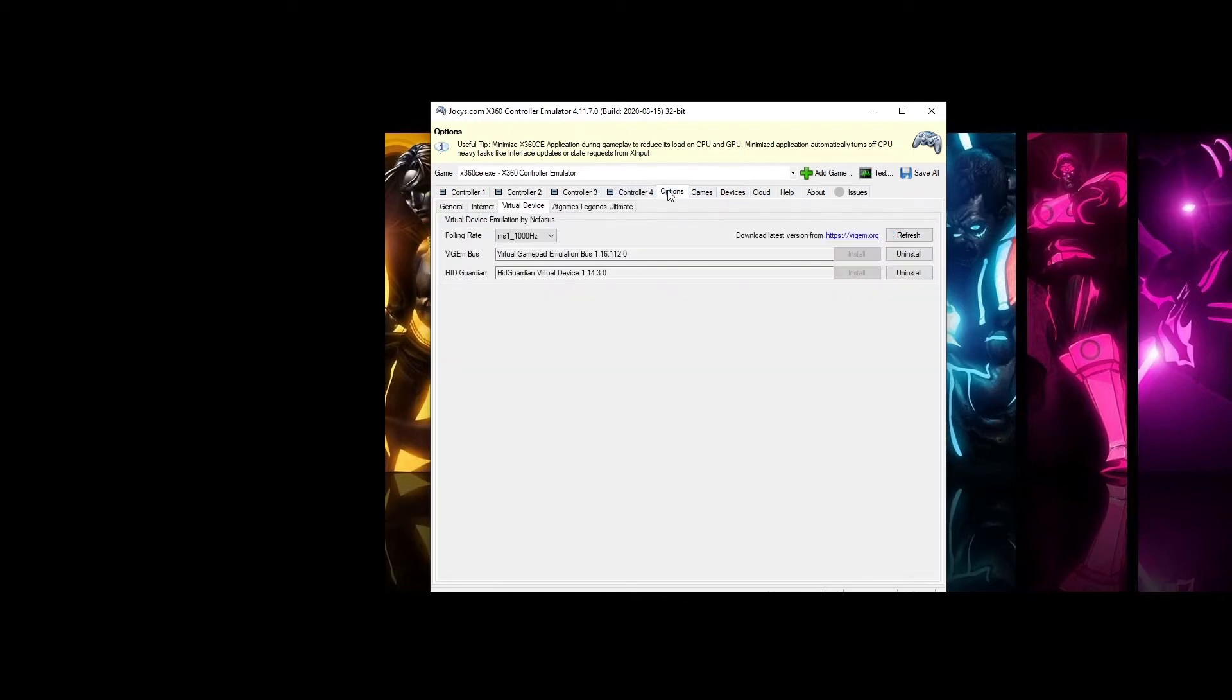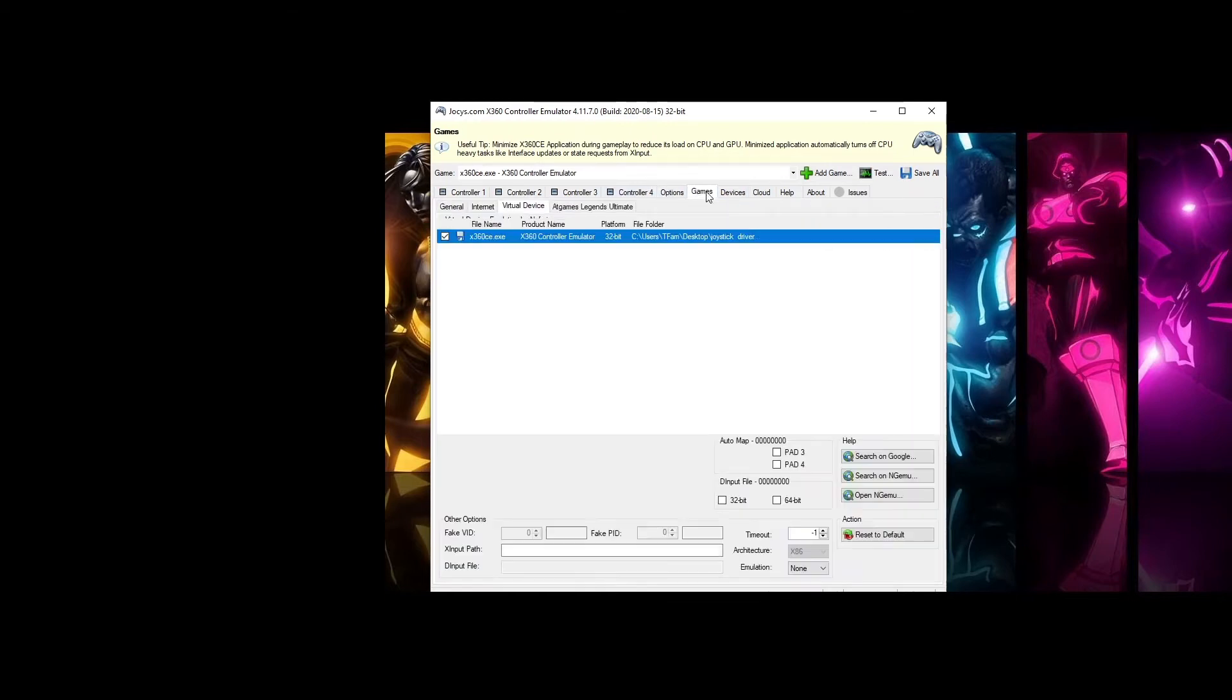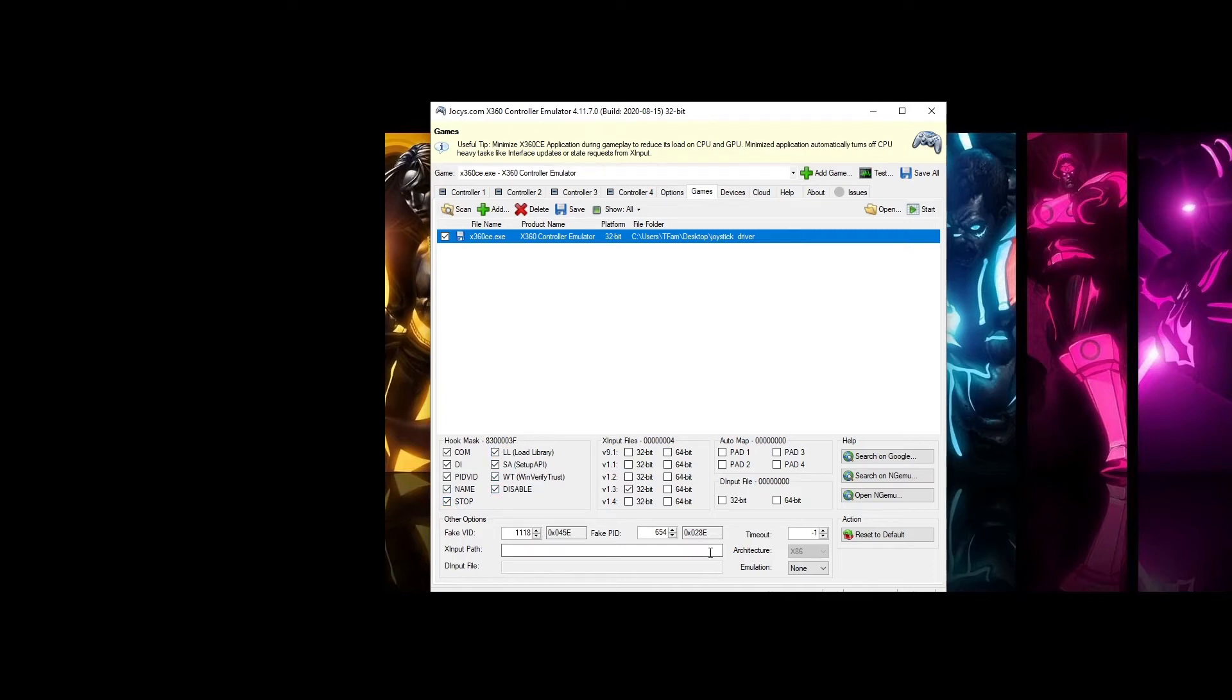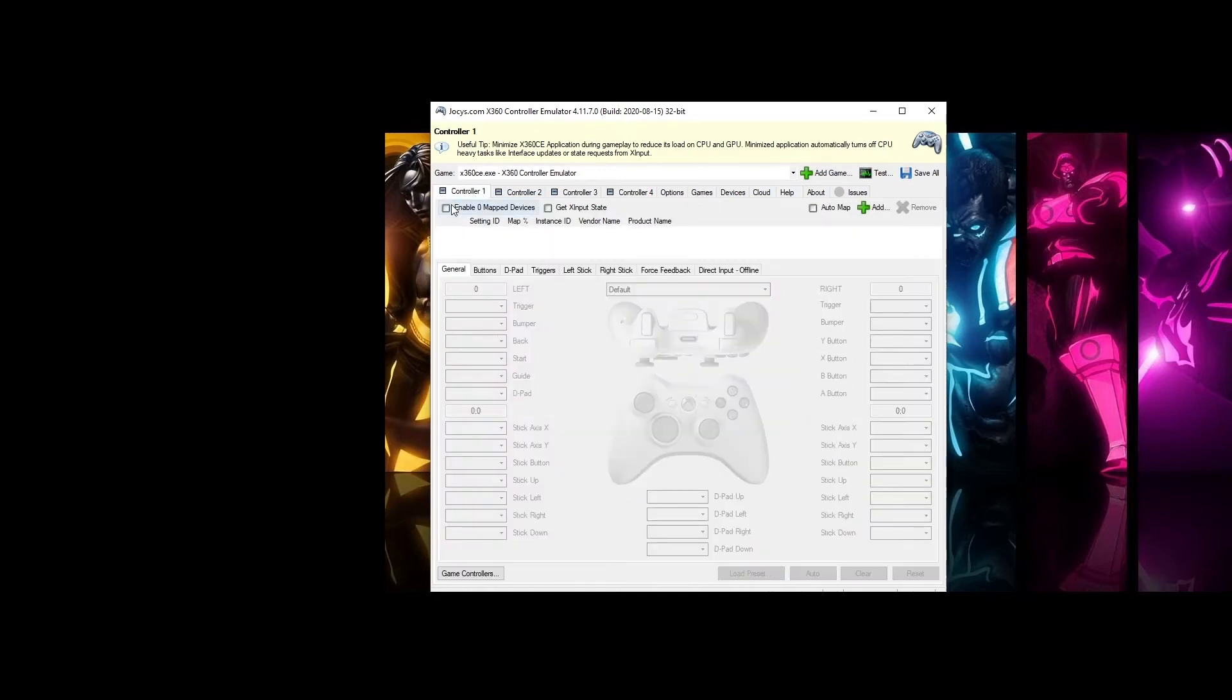Next we are going to click on Game. We are going to check all the Cook Mask here and change the Emulation to Virtual. I'm going to save this. Start configuring the controller.